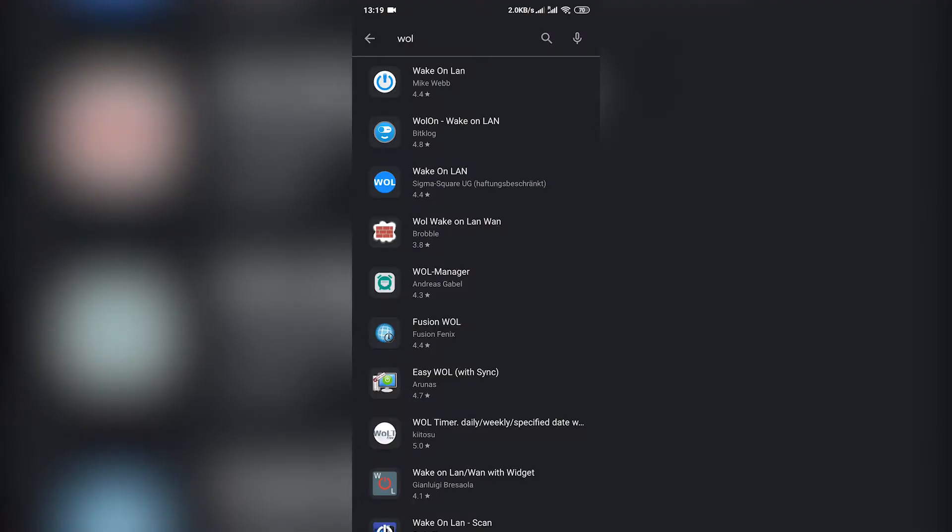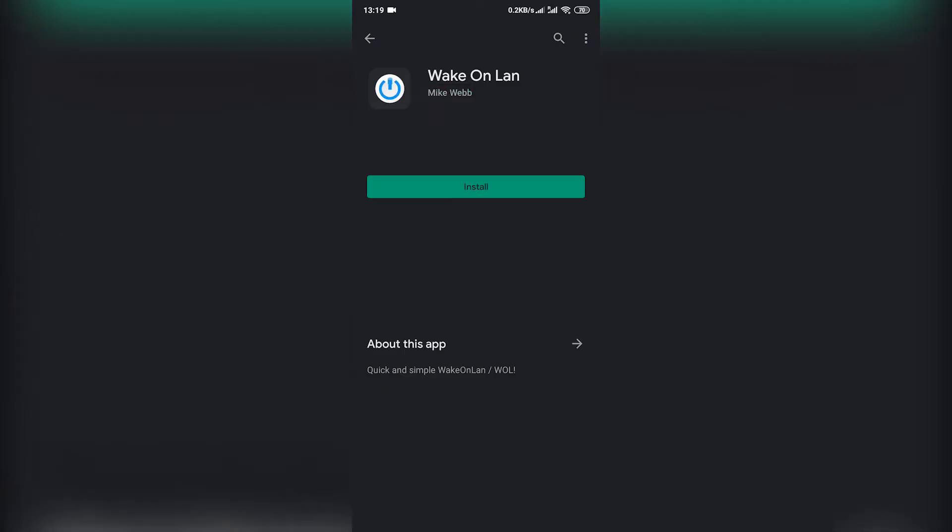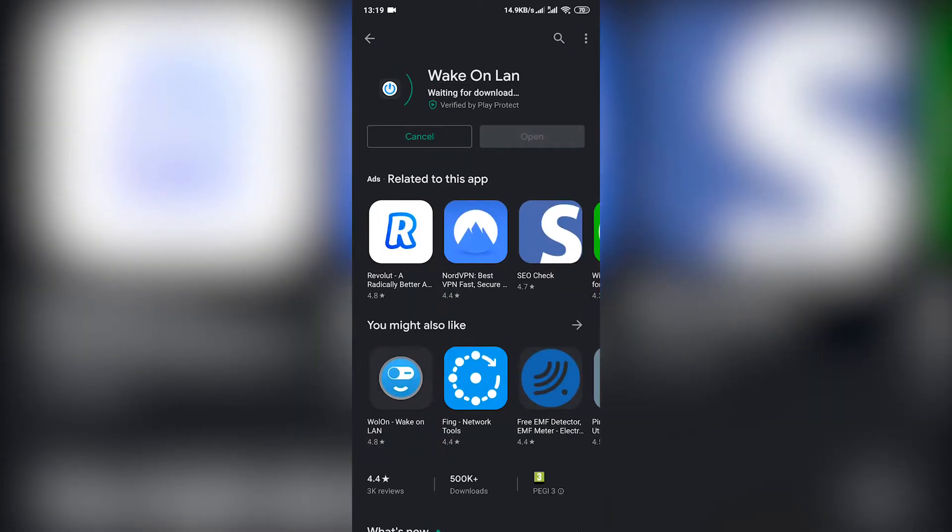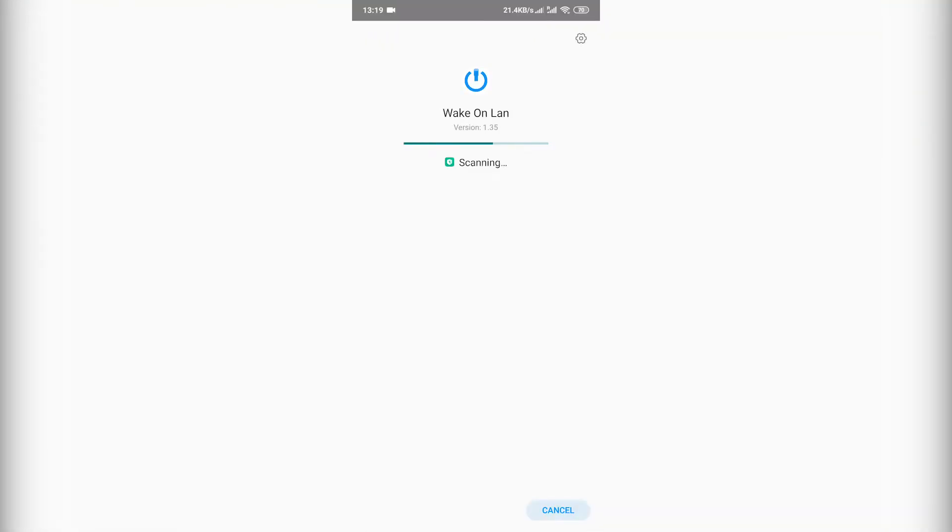To send the magic packet over LAN that will wake up a PC, we'll use an Android application on a smartphone. I downloaded one of many Wake on LAN apps from the Play Store. You can find one that seems good to you and download it.